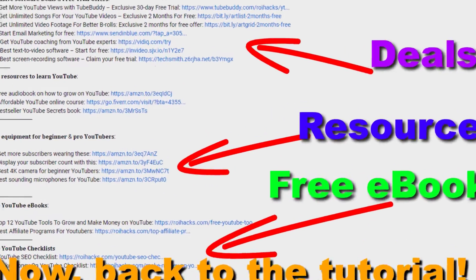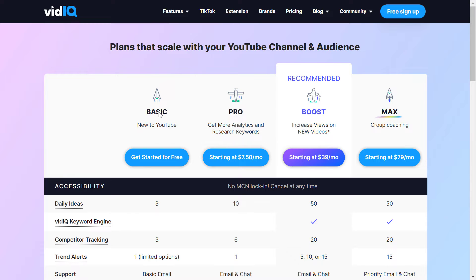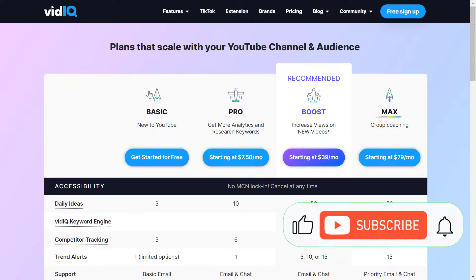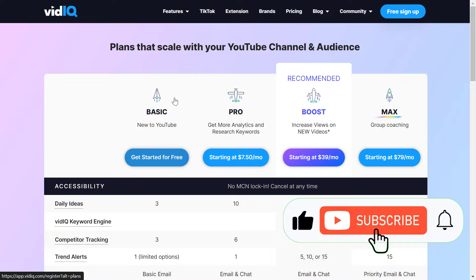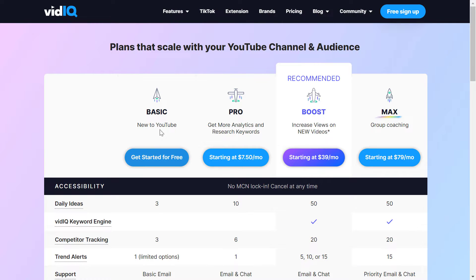Now back to the tutorial. If you open up vidiq.com and go to the pricing page, you can see that currently they have four plans, and the basic plan is basically the free trial. They do have a free trial, but it's essentially an unlimited free trial — meaning if you sign up for VidIQ, add it to your Chrome extension, and sign up for a free plan, you can use this basic plan forever.